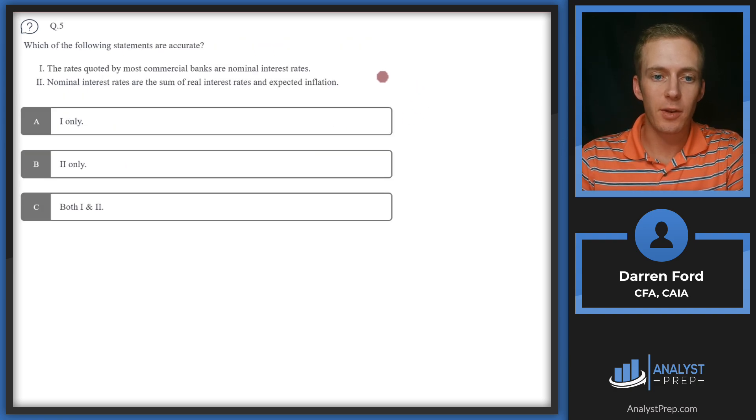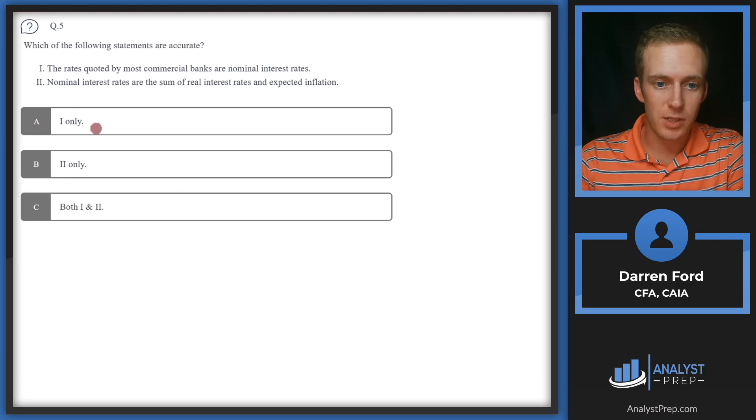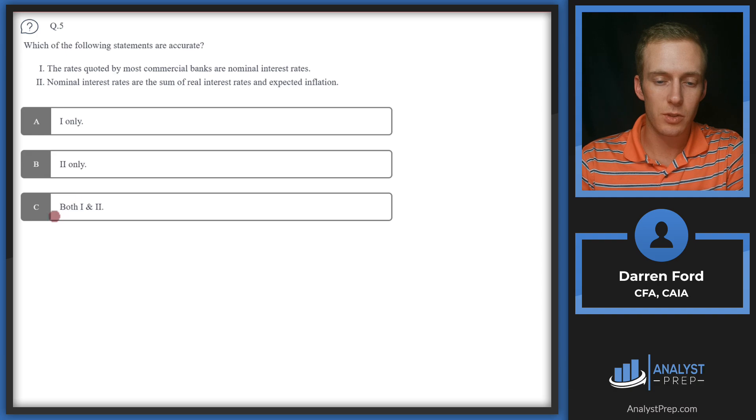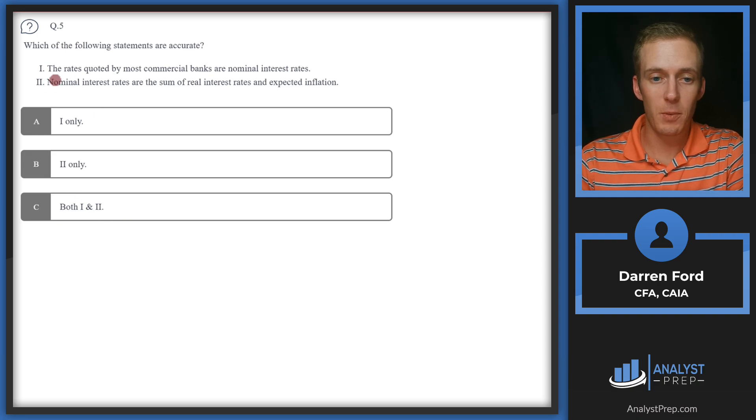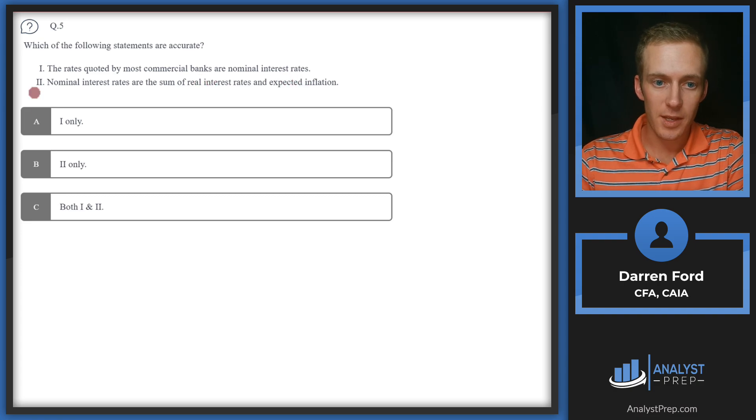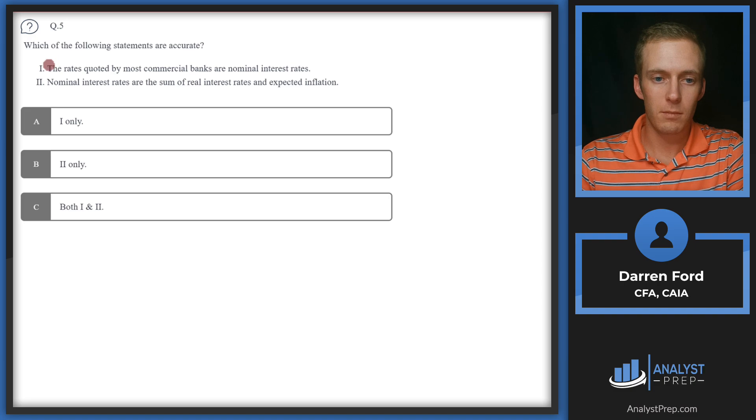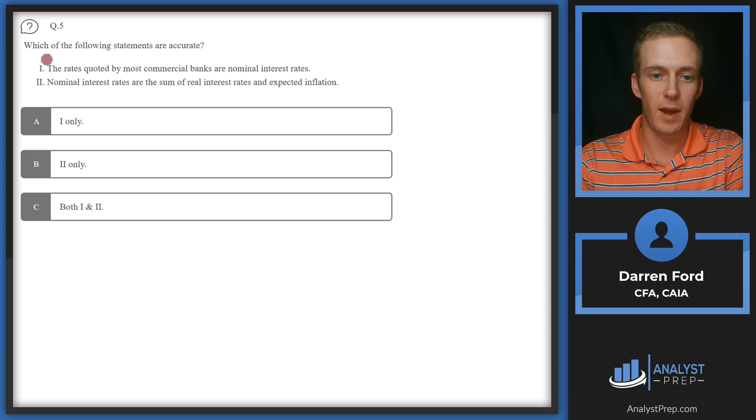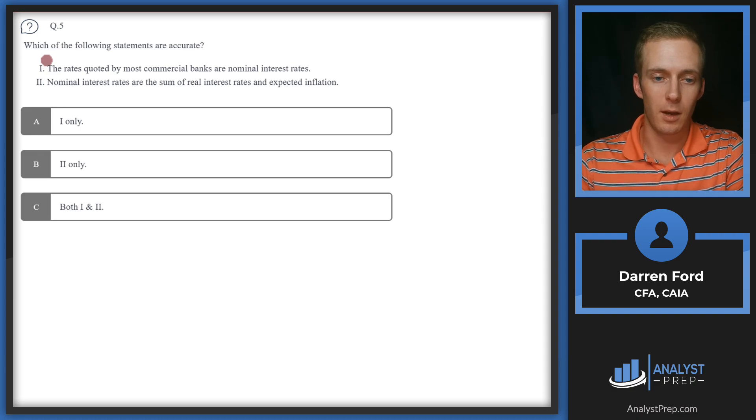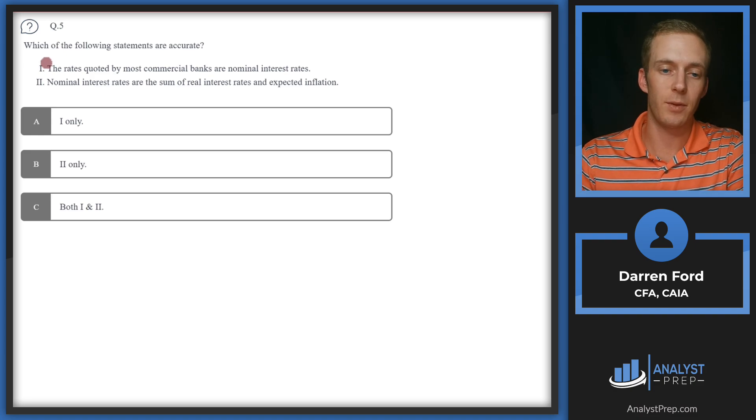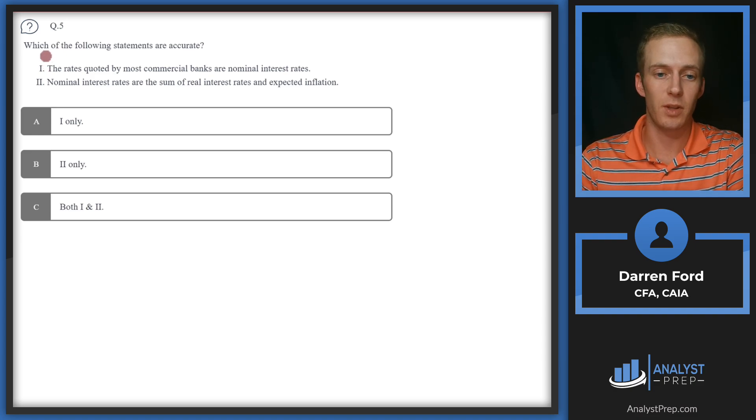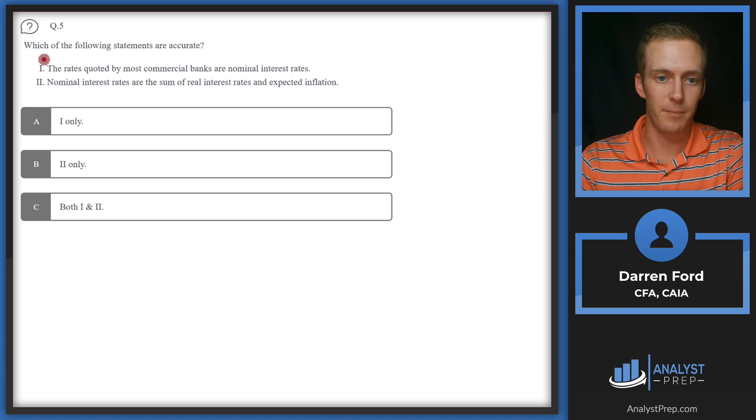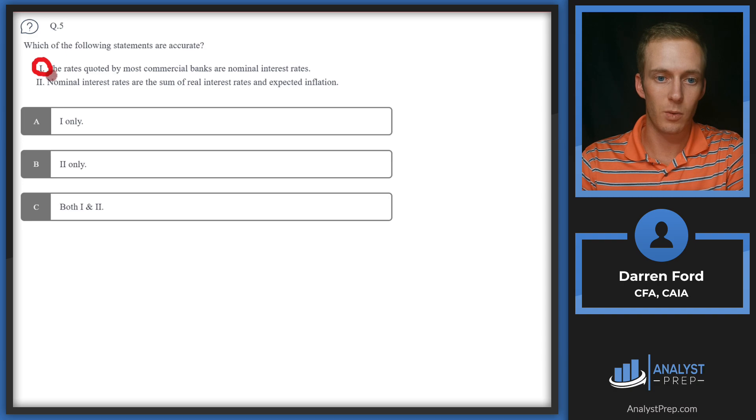Question five: Which of the following statements are accurate? We've got two statements and different combinations. Statement one: The rates quoted by most commercial banks are nominal interest rates. This is going to be accurate. Whenever you're looking on a bank website, if they're saying whatever percentage, 3%, 5%, 2%, they're not accounting for inflation in that, which is what you would see if it was a real rate. We can be pretty sure that one is accurate and they're quoting nominal.